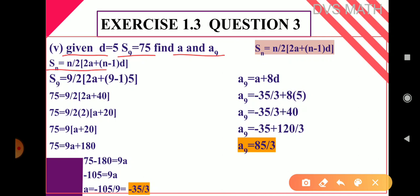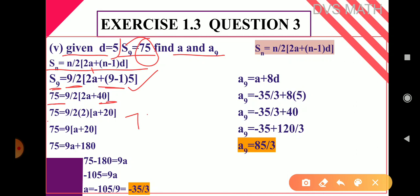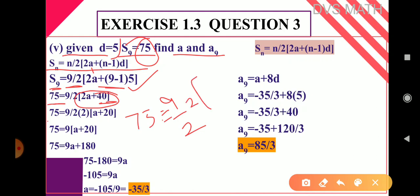Sub-question 5: given d = 5, S₉ = 75, find a and a₉. Using the formula Sₙ = n/2 × (2a + (n−1)d) with n = 9: 75 = 9/2 × (2a + 8 × 5) = 9/2 × (2a + 40). Taking 2 common from 2a + 40 gives 2(a + 20), so the 2s cancel: 75 = 9 × (a + 20).